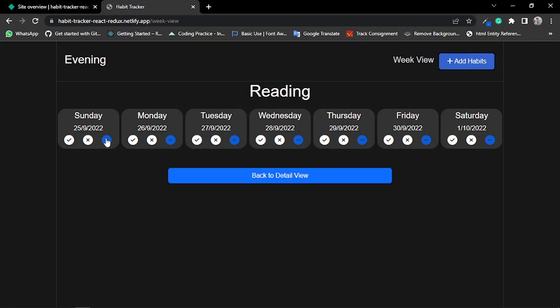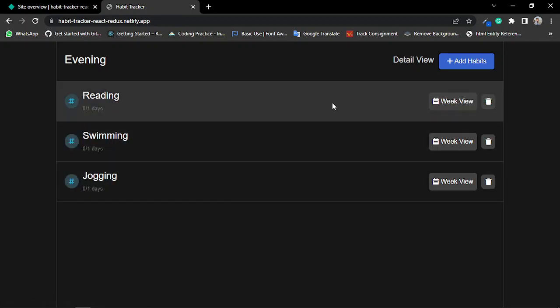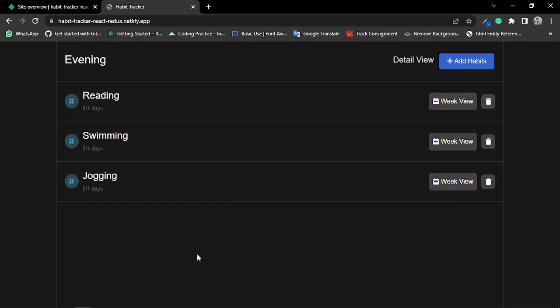Now I'm going to show the code for this project.